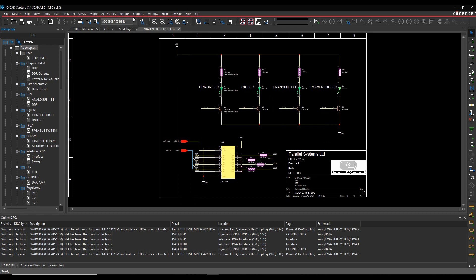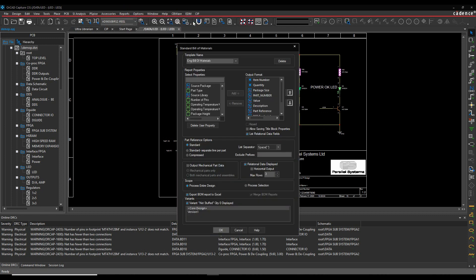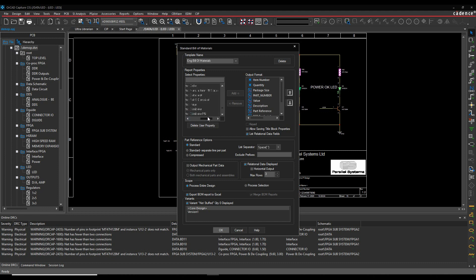With CIS, I get a Reports tab. I can go to CIS > Bill of Materials > Standard. This allows me to access every single property available in my database. I can go through all of these - I've got all the relational database properties as well: manufacturer part information, distributor, distributor part number, manufacturing part numbers, everything like that - and output that into a bill of materials.